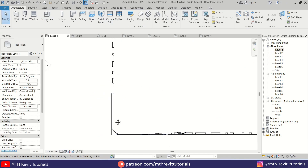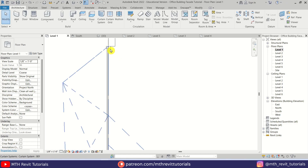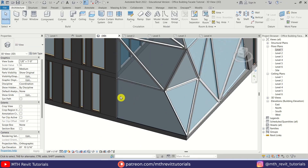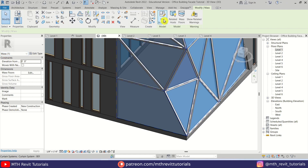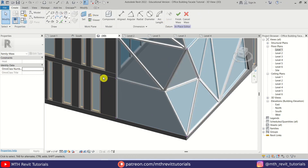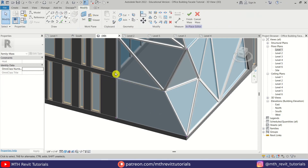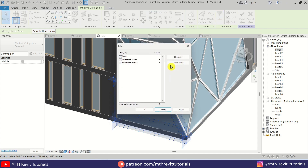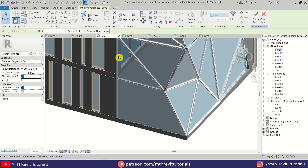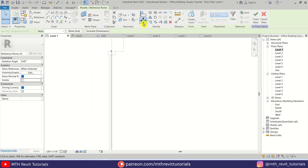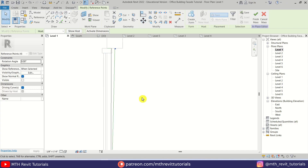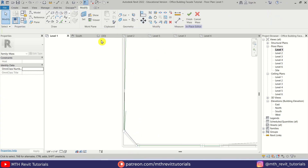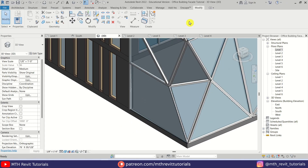I'm going to go back to Level 1 and create a curtain wall there. First let's go back to 3D and edit the mass — hover over here and hit the Tab key a couple of times to highlight the mass, then click Edit in Place. I'm going to select the points here. The points are not visible but when I make a selection they are highlighted. I'll filter to select only reference points, click OK, go back to Level 1 and move these points to the middle of this wall. It should be fixed when we click Finish Mass.